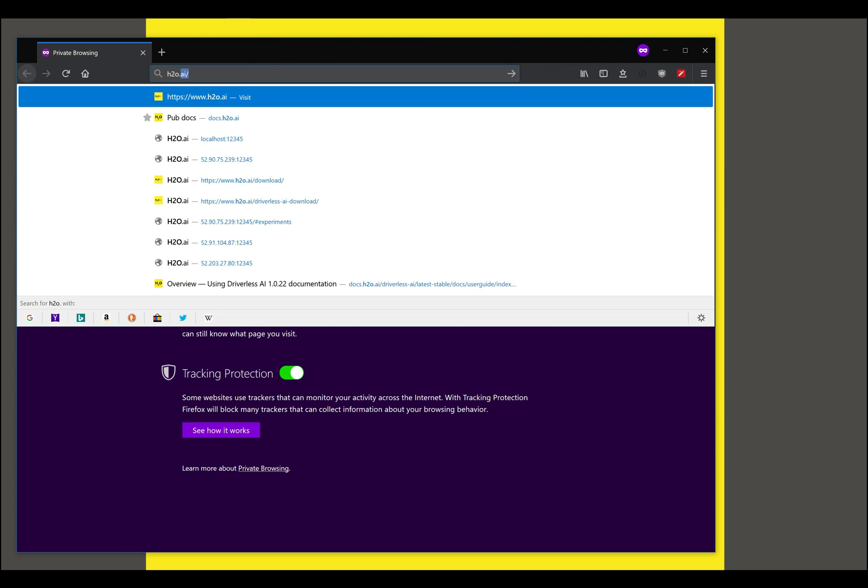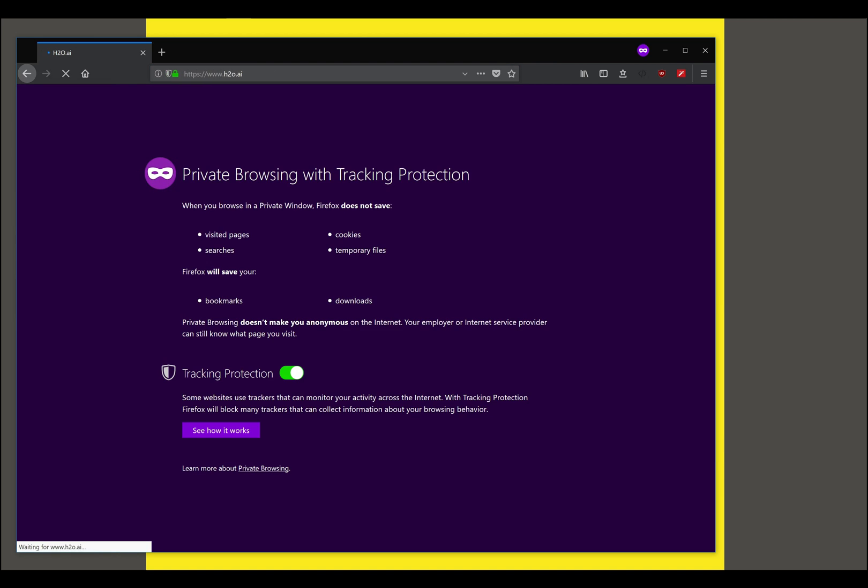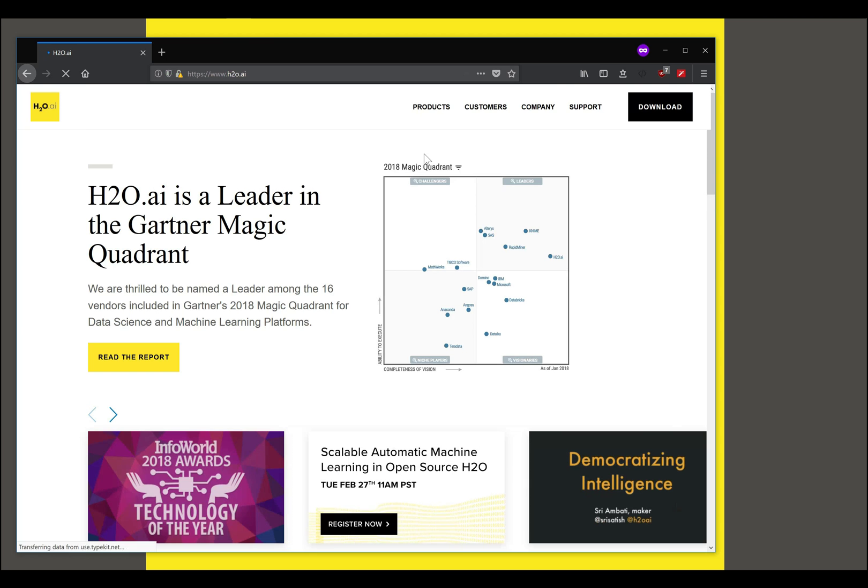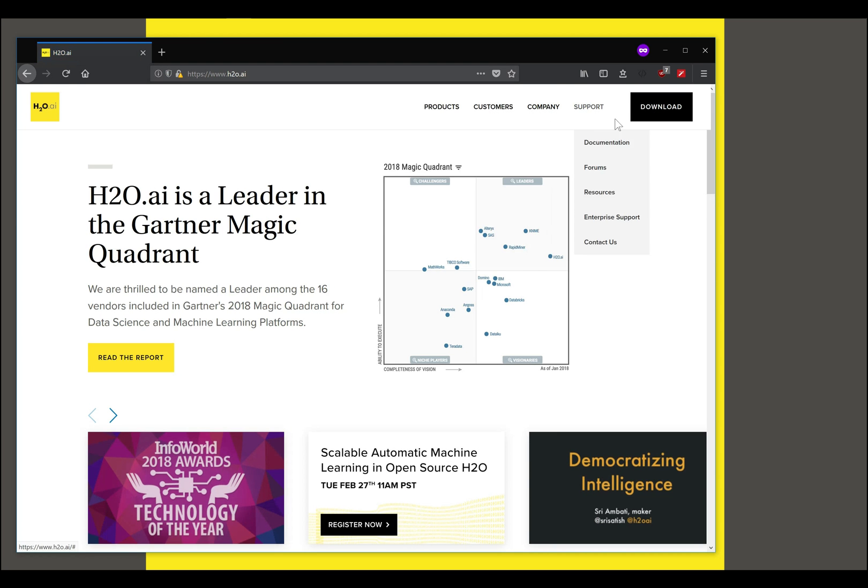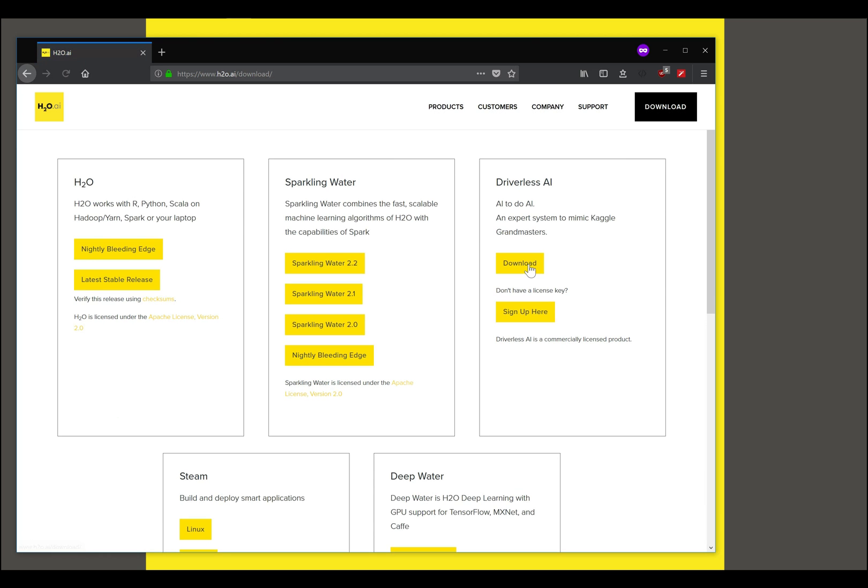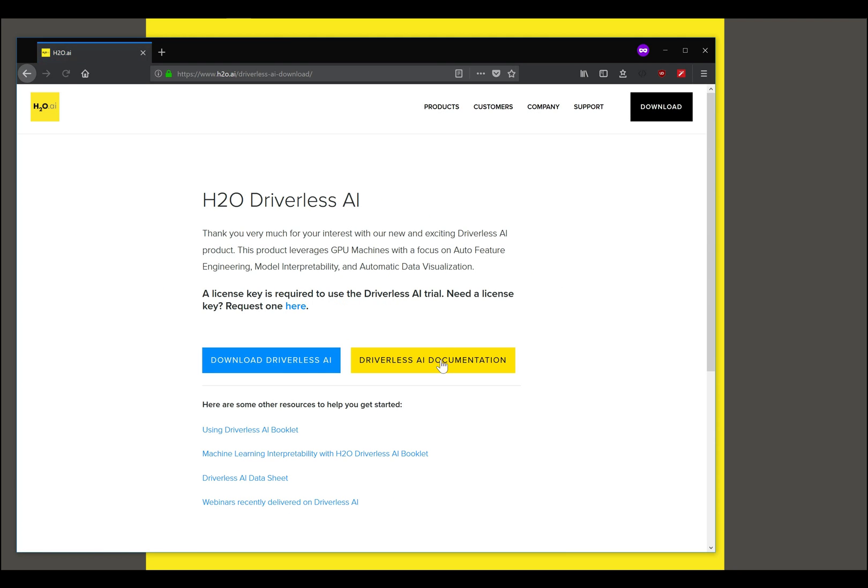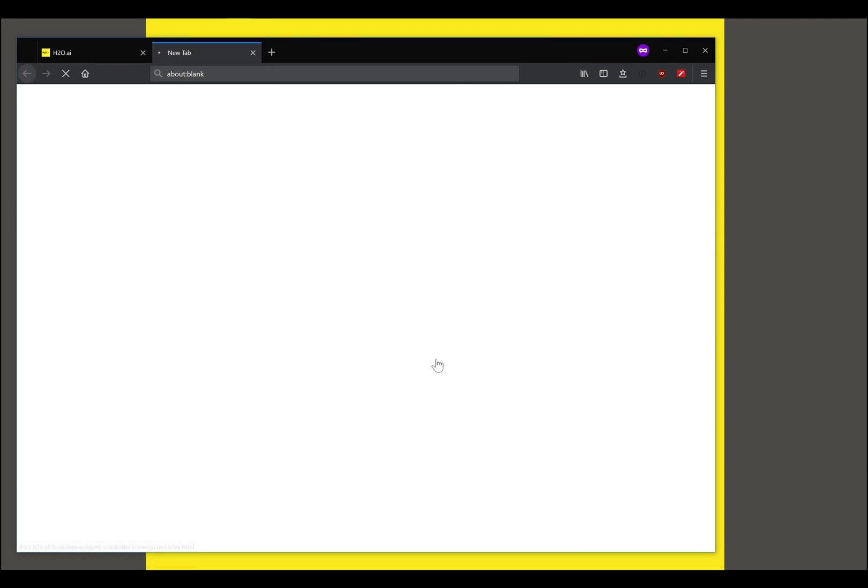If you type in h2o.ai it takes you to the home page and you click on the download button on the top right. This will take you to the products page where you click on the Driverless AI download button, and this lets you access the Driverless AI documentation.